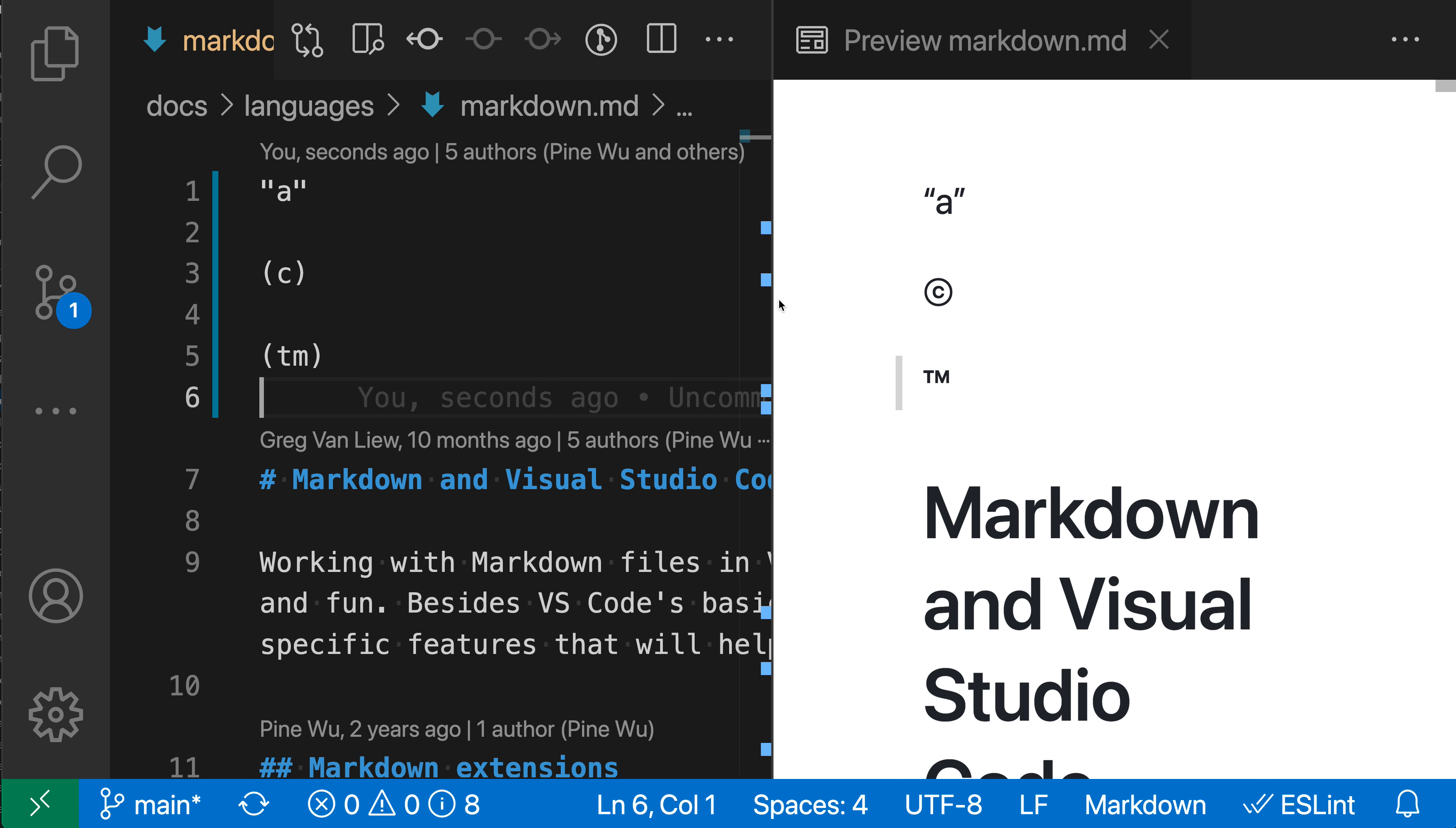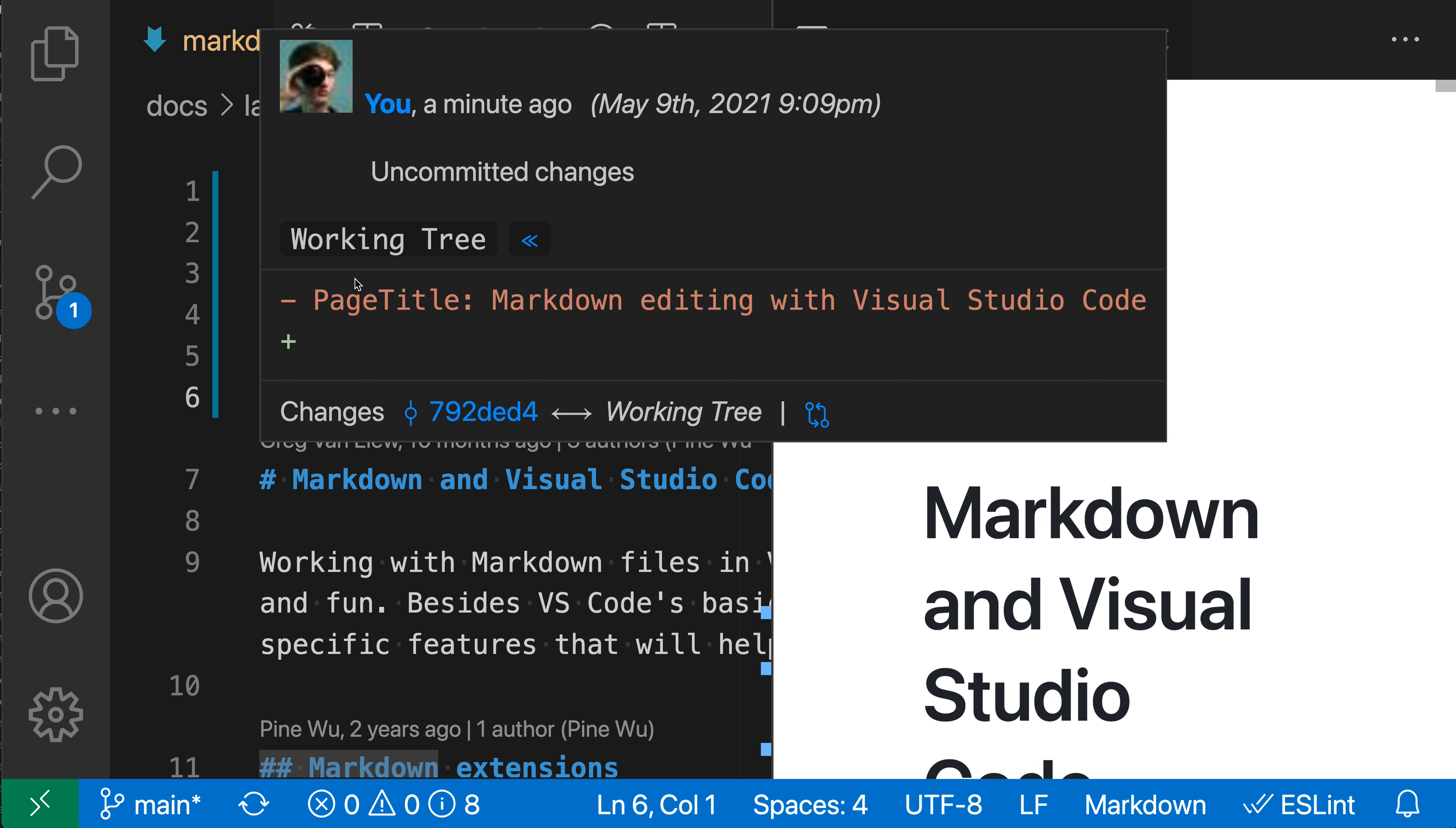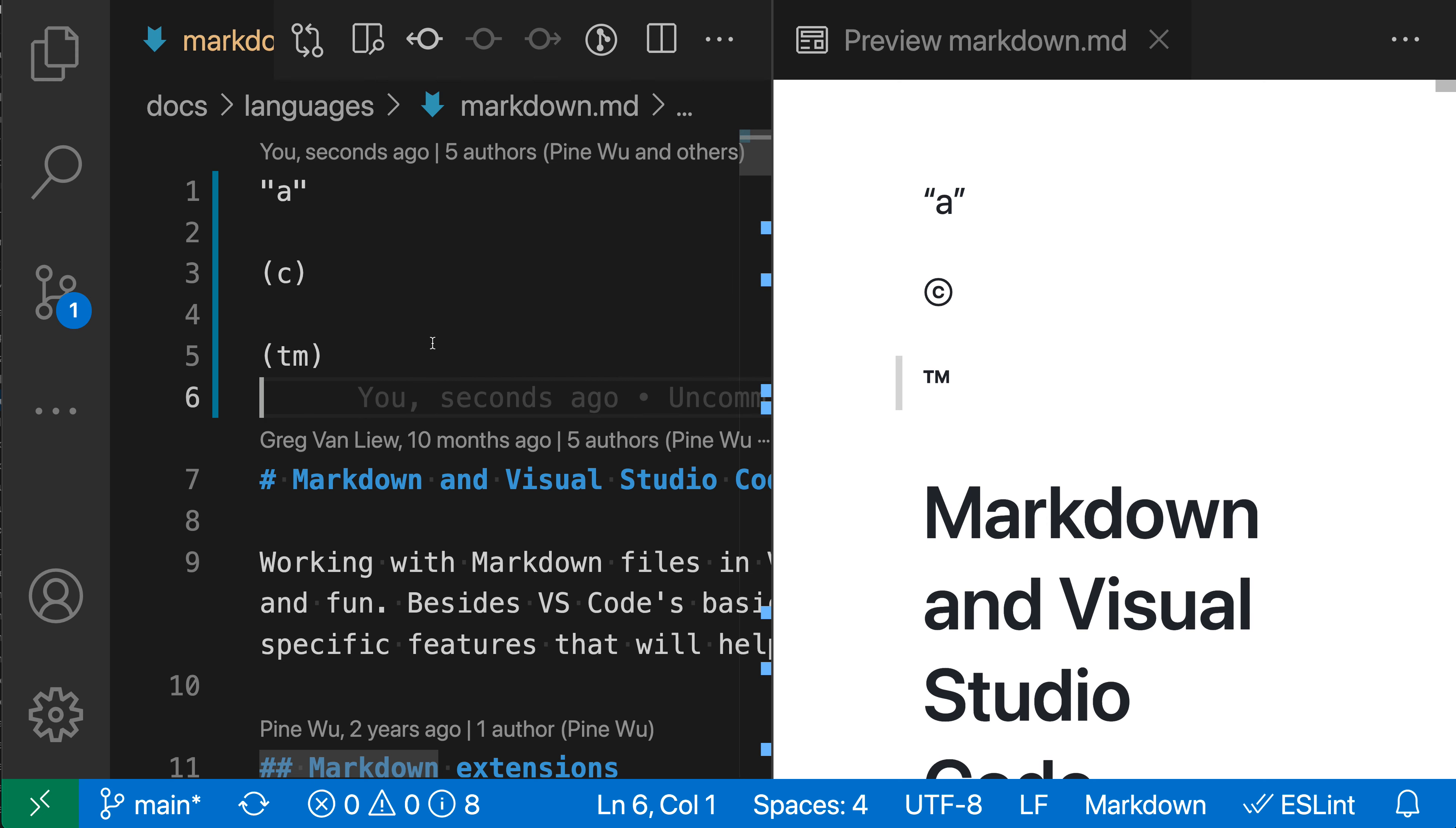The same is happening for trademark. In the source, we just have parentheses with TM inside. In the preview, you can see it's using a proper trademark symbol.